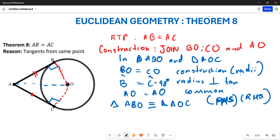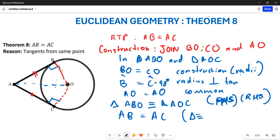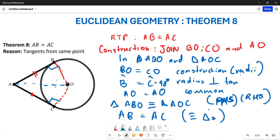Now that both triangles are congruent, you can conclude that AB is equal to AC. The reason is congruent triangles — from congruence we know that all sides are equal and all angles are equal. And that is your Theorem 8.